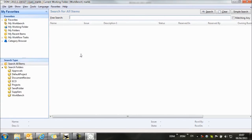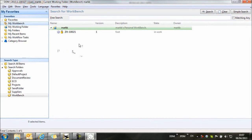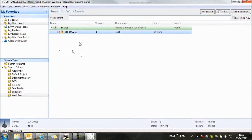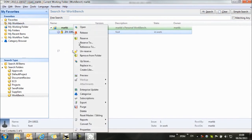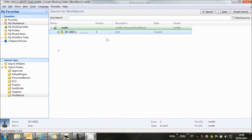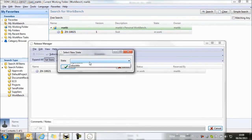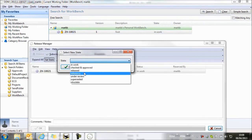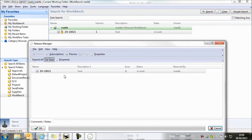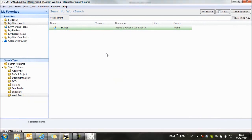If we return to DDM and if I have a look on my workbench, here's the item that we've just created and stored. I'm going to release this to prevent it being modified in DDM. And now that item is protected.